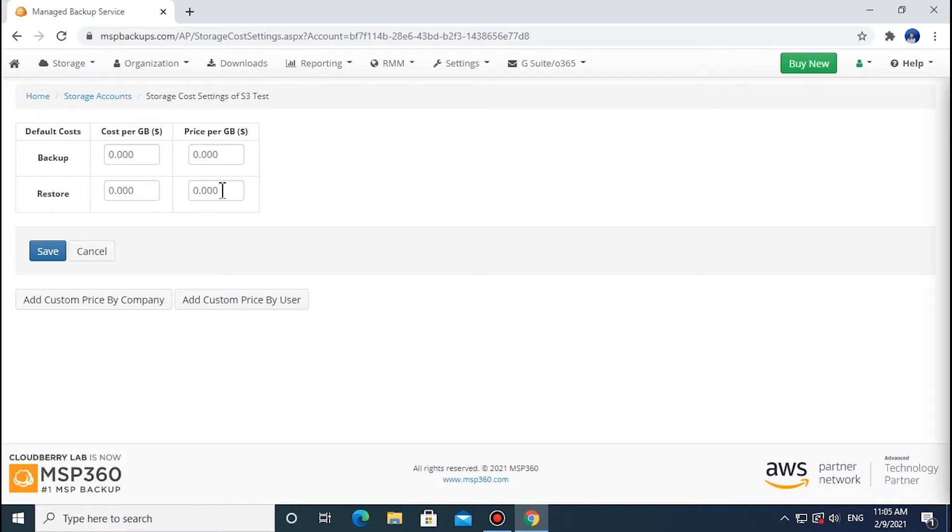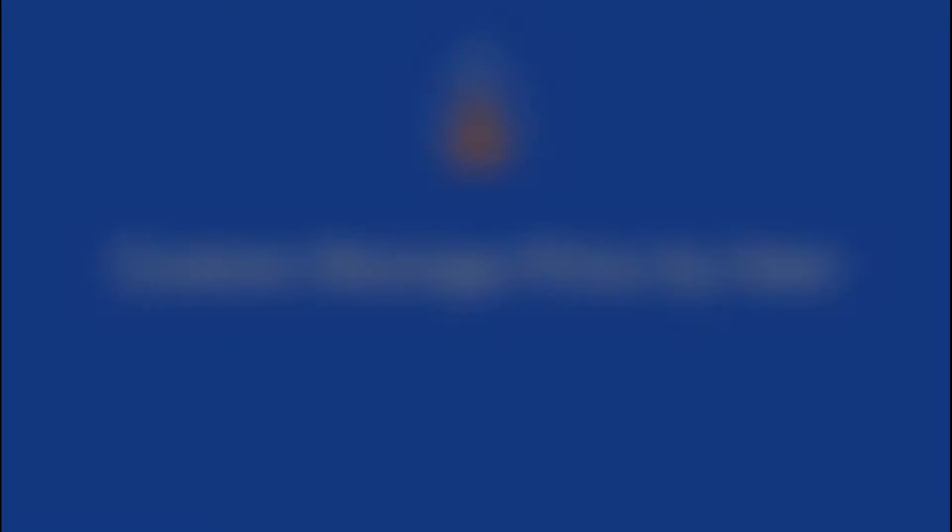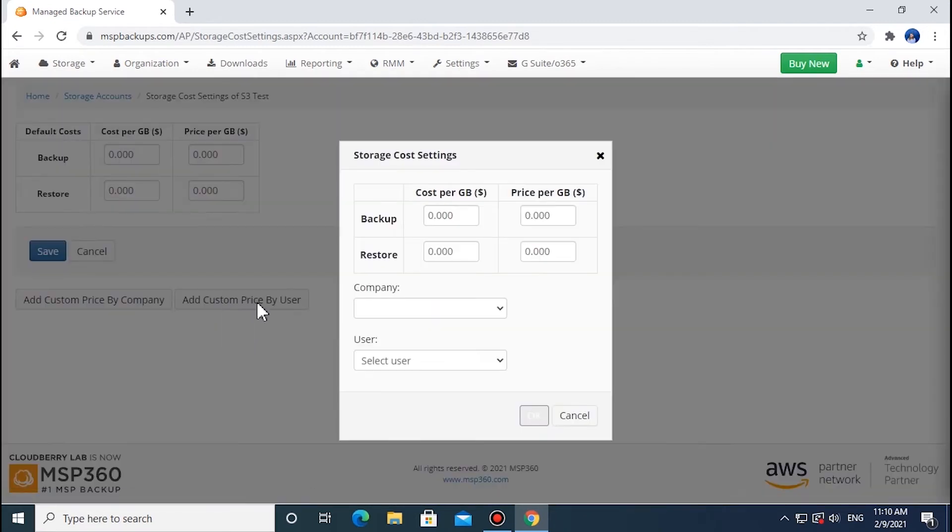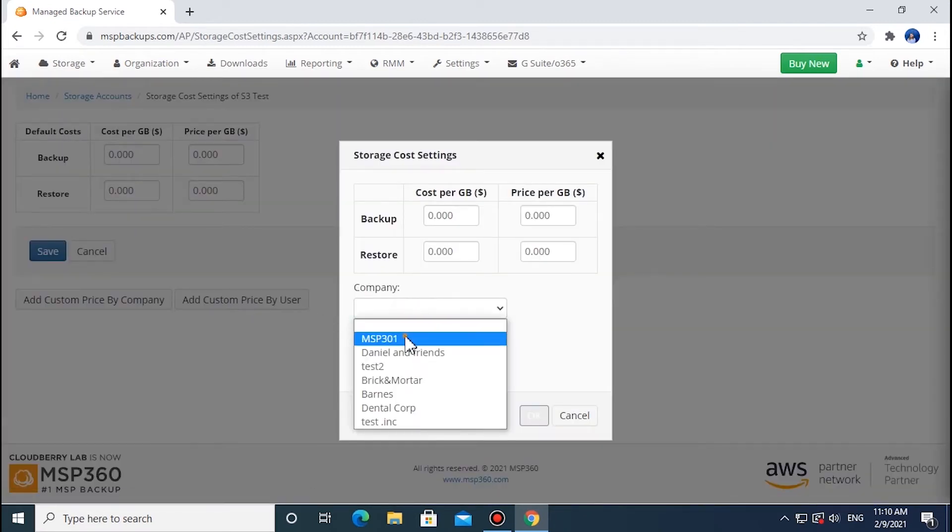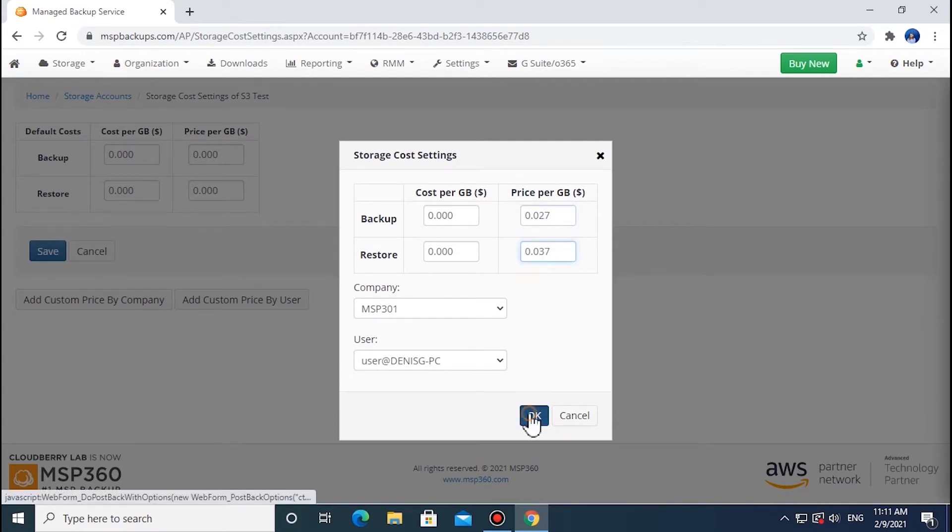To customize price by company or by user, click on the corresponding button below. To apply custom storage costs to a specific user in a given company, choose the Add Custom Price by User option. Specify the company and choose a user from the drop-down list to set up custom prices. State the required prices in the fields above, and click OK to save your settings.